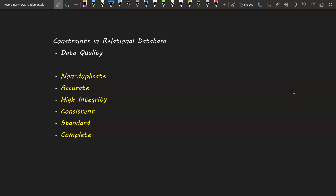Welcome back. In this video, we are going to discuss the concept of constraints in relational databases. What do they do? Why are they needed? And how we can use the idea of constraints to ensure high data quality in our database — which means how constraints help in ensuring non-duplicate records, accurate records, records with high integrity, consistent records, standardized data, and complete data.